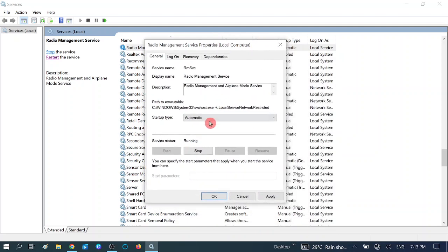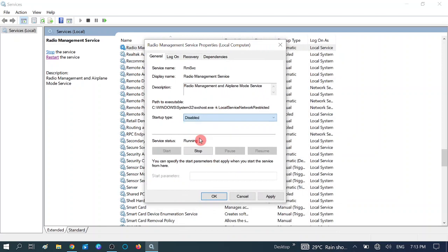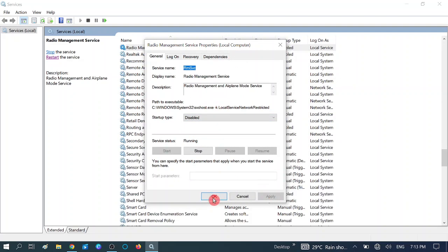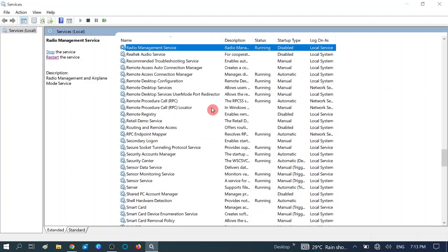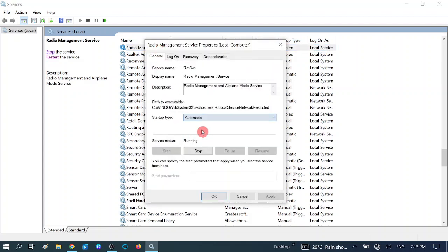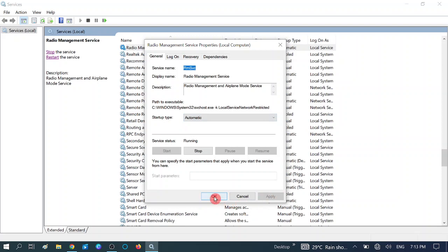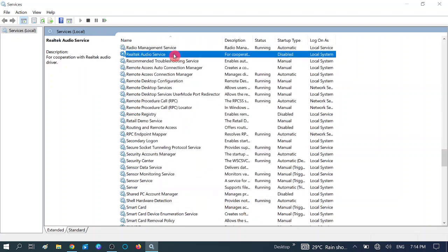If it is already running like in my case, you can disable this option when it is already running. Hit Apply, then OK. Now double-click on it and re-enable it. Start, select Automatic, hit Apply, and then OK. As you can see, the service is running here. Make sure it is running.